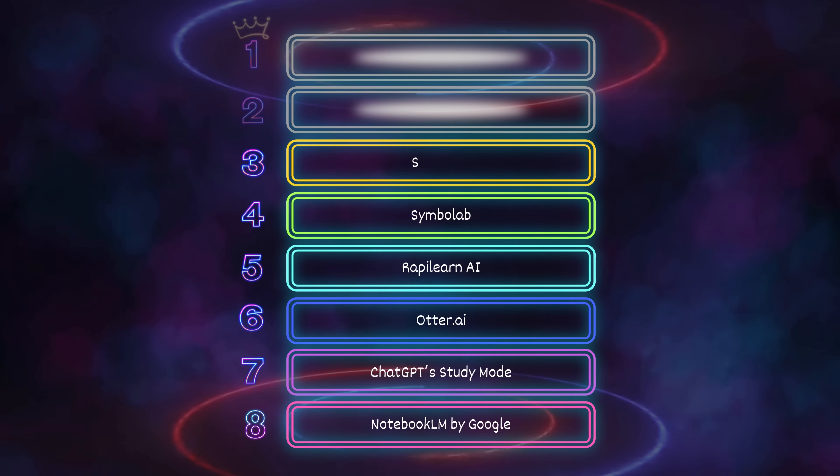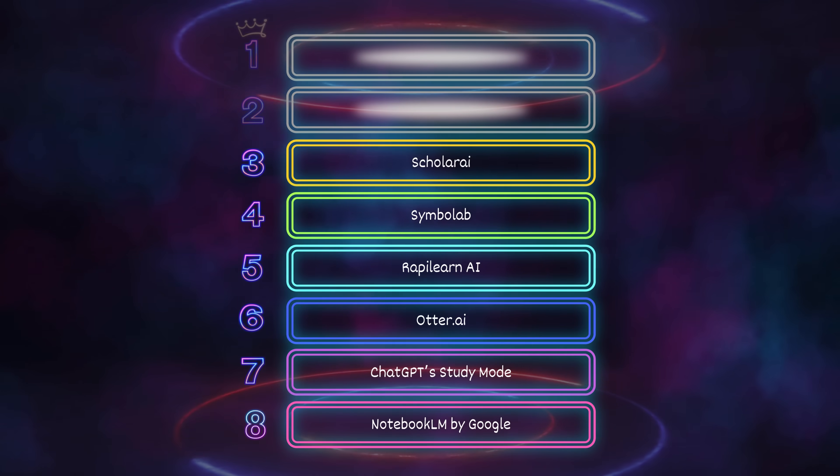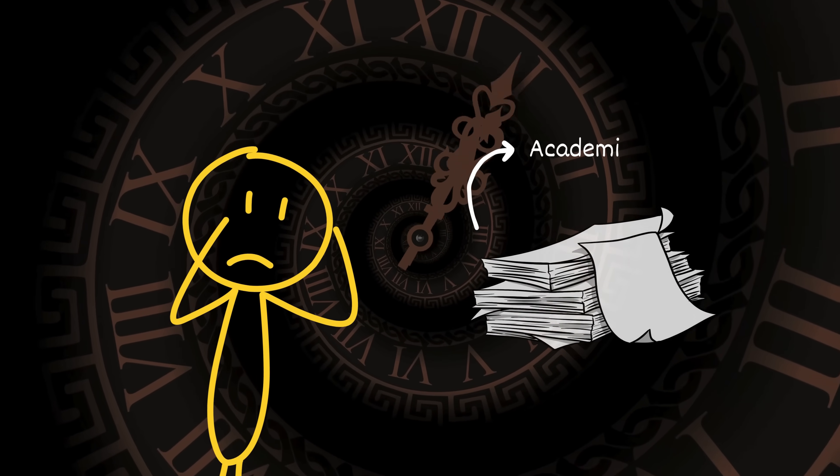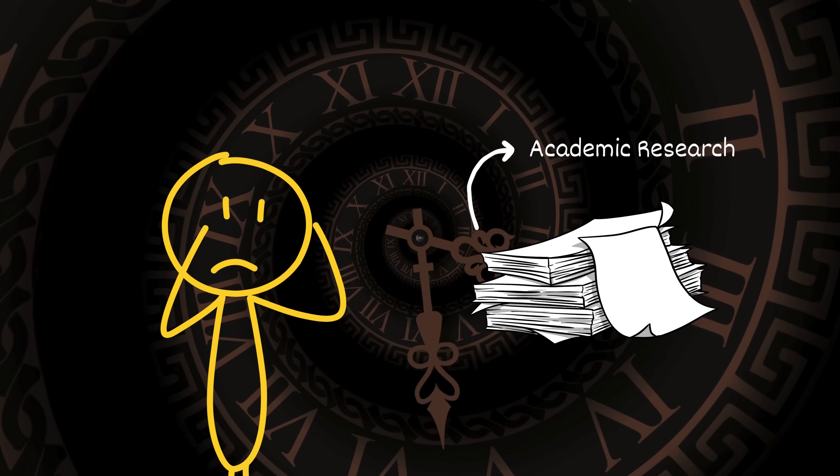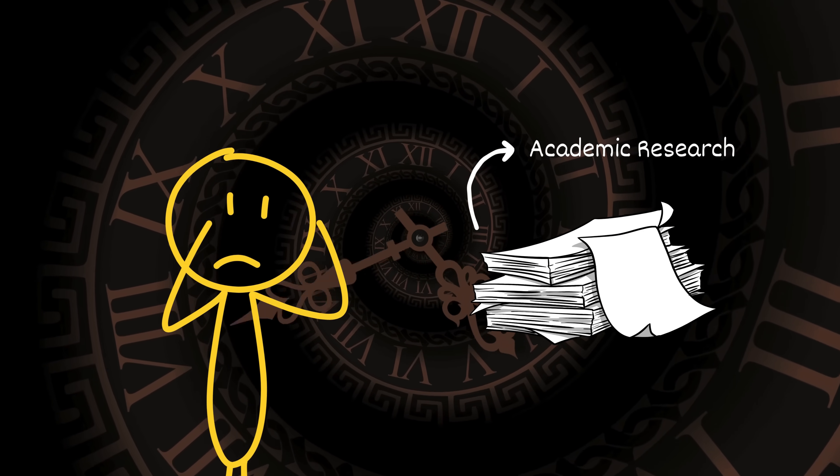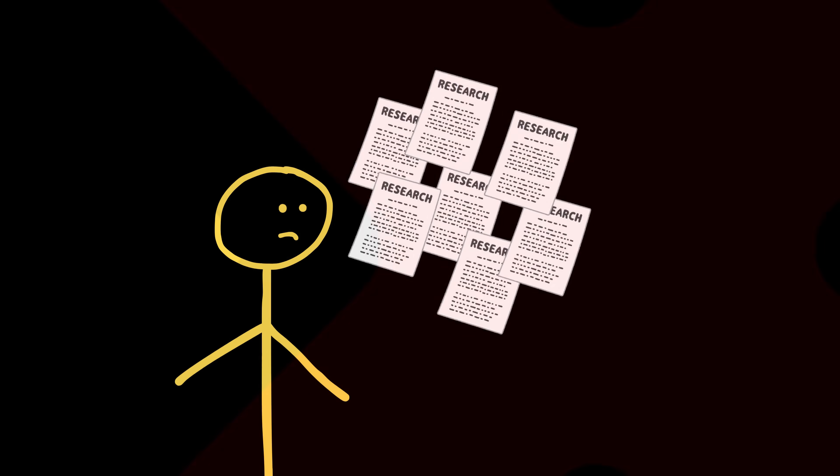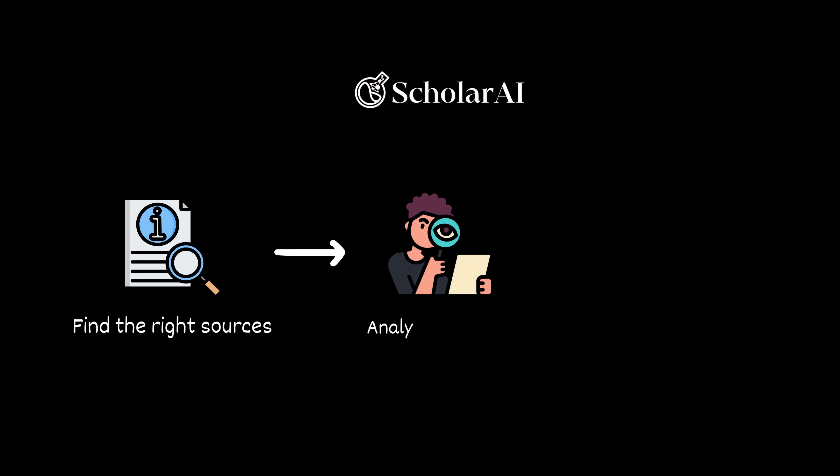Number 3: ScholarEye. This tool is built for people who are sick of wasting time on academic research. It doesn't just throw random papers at you. It actually helps you find the right sources, analyze them fast, and organize everything.